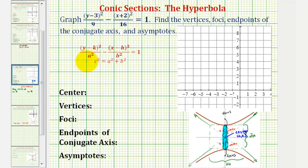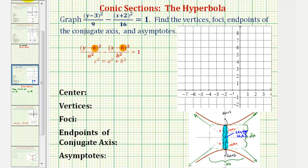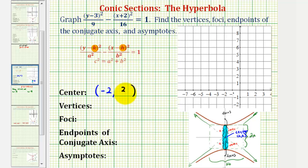Now that we know we have a vertical transverse axis, let's find the center of the hyperbola. The center will have coordinates (h, k). Since we have the quantity x plus 2, the x-coordinate is negative 2, and because we have the quantity y minus 3, the y-coordinate is positive 3. So negative 2, 3 is our center.